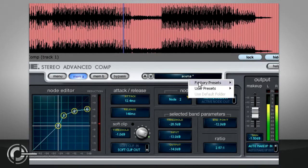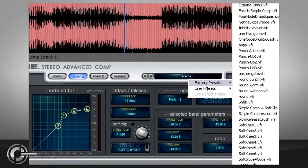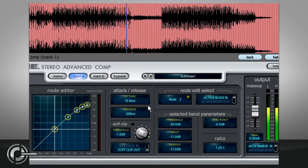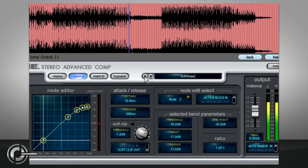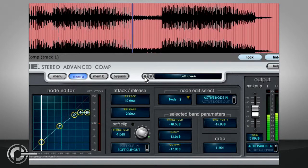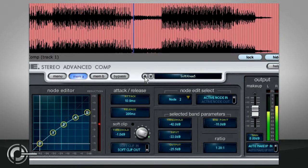The soft knee presets from the factory presets list demonstrate how these can be used to provide a gradual increase in ratio, which often sounds more transparent than a simple hard knee transfer.